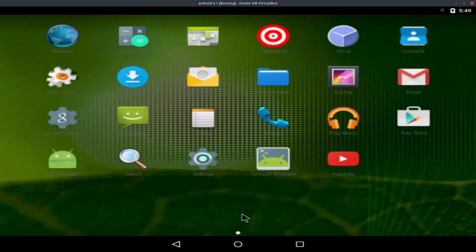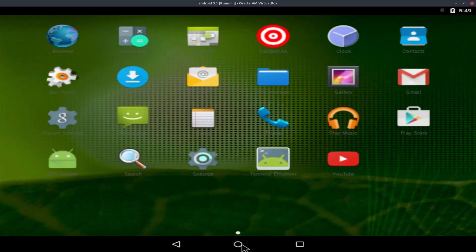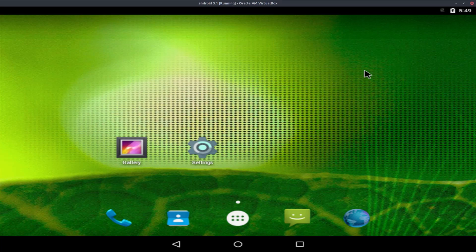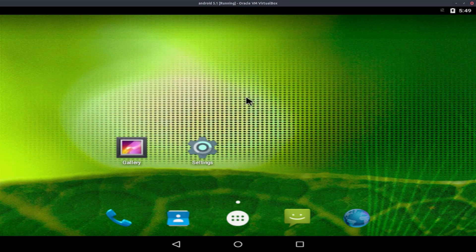And now we're in Android 5.1. So that's how you do it. We have successfully installed Android 5.1 inside VirtualBox. So if you have any questions or comments, leave them down in the comment section below. Make sure you comment, like, and subscribe. And with all that said, bye.